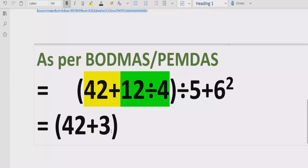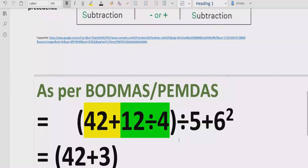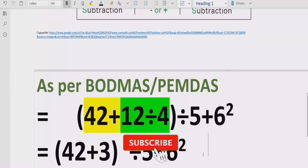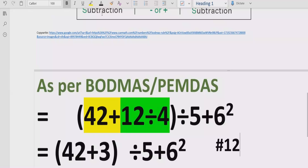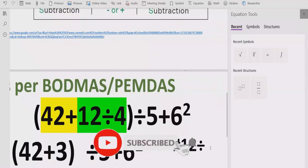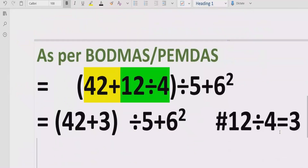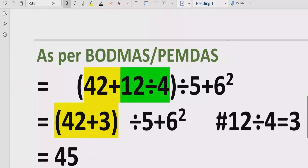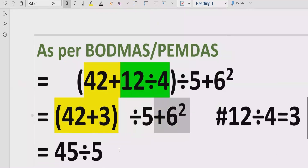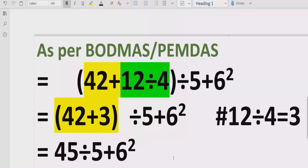Inside the first bracket: 12 divided by 4 equals 3. Then we have 42 plus 3, which equals 45. We write that result as 45 and move to the next bracket. The second bracket contains 45 divided by 5, plus 6 raised to the power of 2, which we write as it is for now.